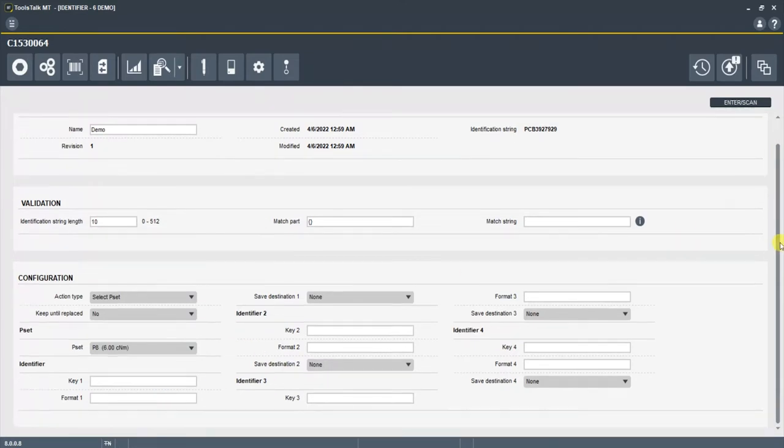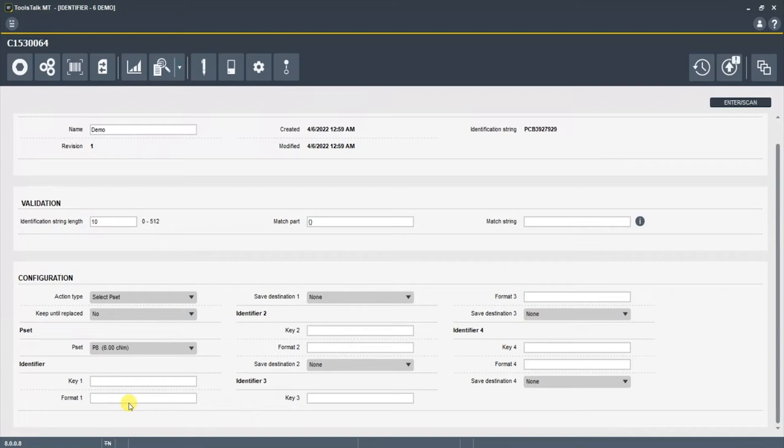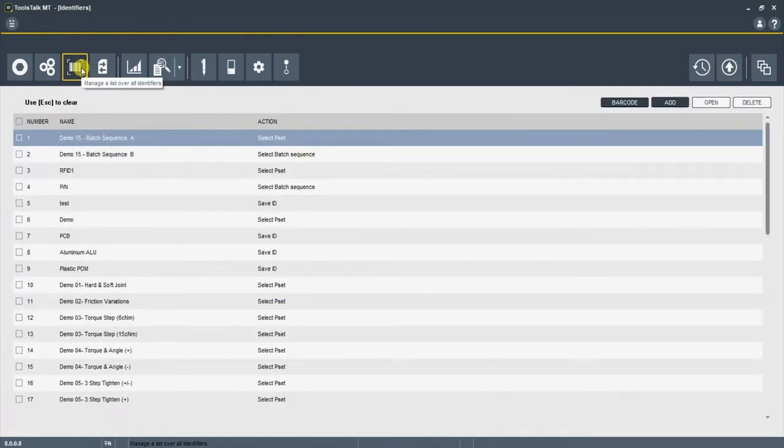Now the only other thing you need to note on the identifiers is these key one through four. You can actually take different portions of that string and save them in your data. Now you should be all set up to use this identifier.